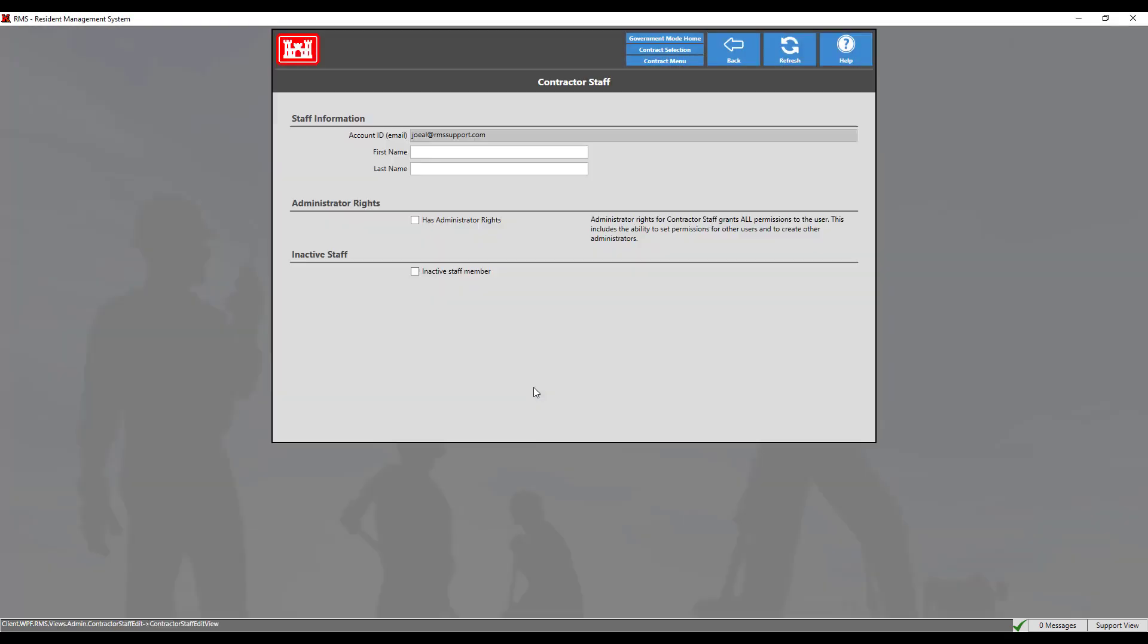Now we will enter the rest of the information. Enter their first and last name and choose whether or not this user will have administrator rights.